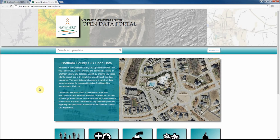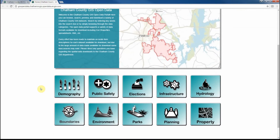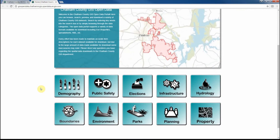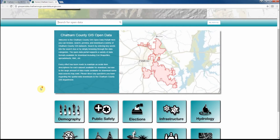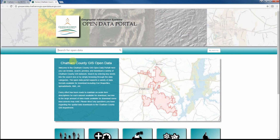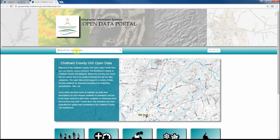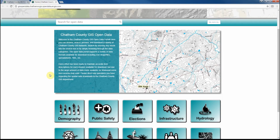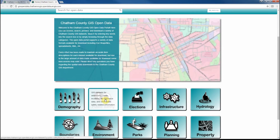Upon arriving at the homepage, you'll notice that there are 10 categories of data on the bottom portion of the screen, and there's also a search box that you could use to search for individual datasets. For demonstration purposes, we're going to search for public safety datasets in Chatham County.